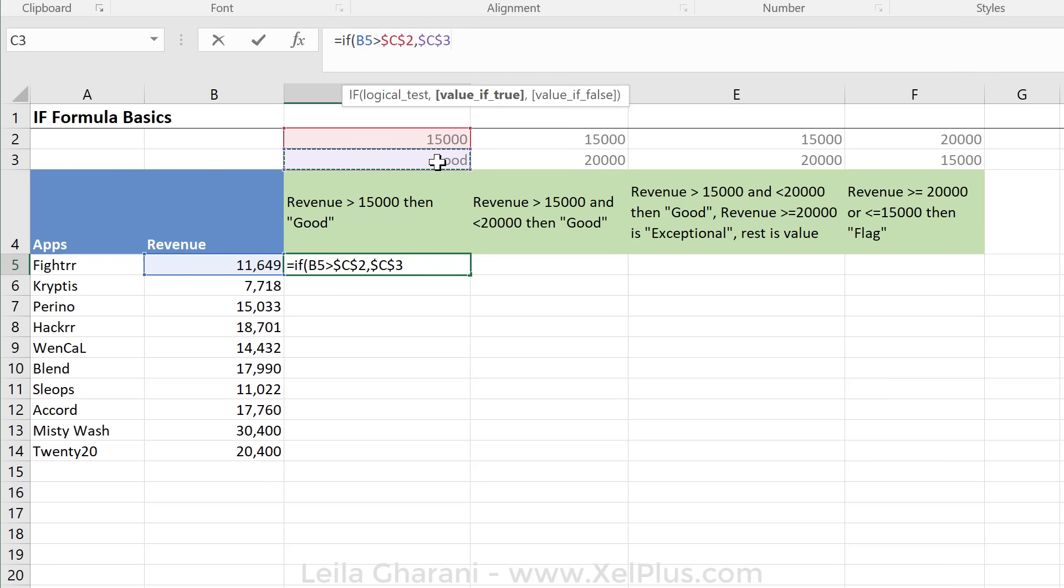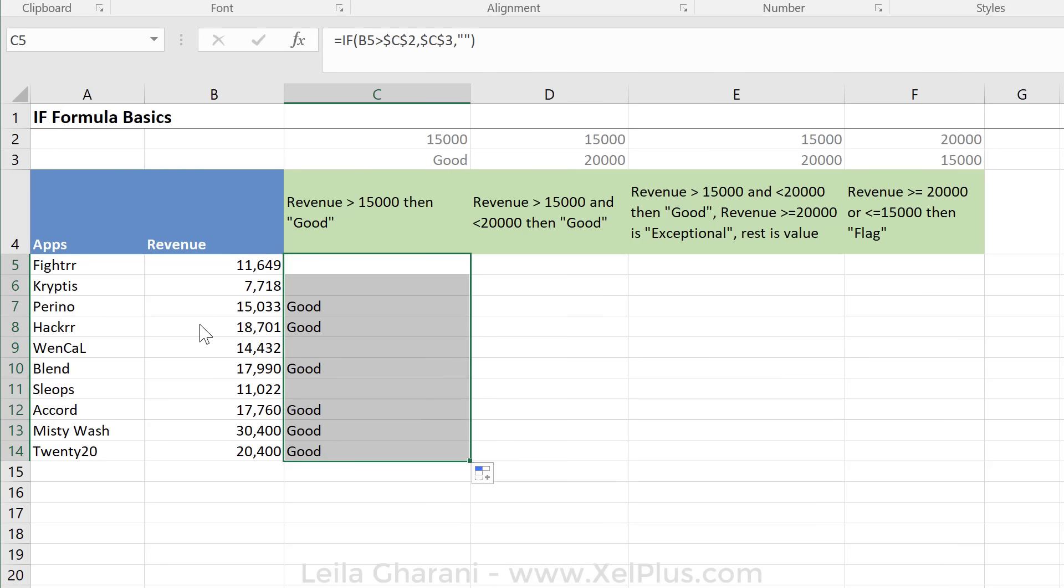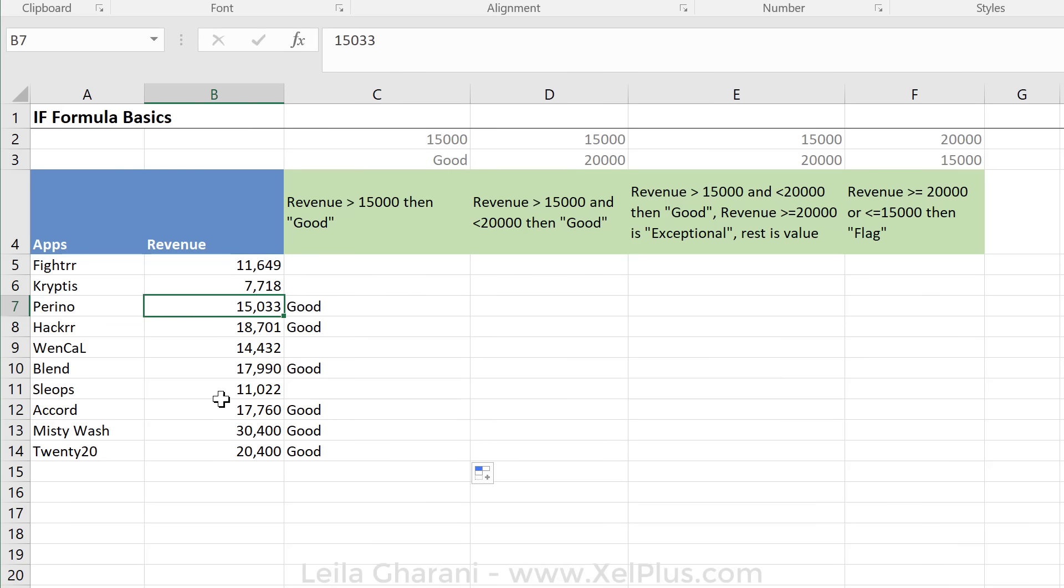So that's what it should do if this does happen. And if it doesn't happen, then I want it to do nothing. And nothing in Excel means you can put in a double quotation mark. Close the bracket, press enter. Now we're going to send this formula down and just double check. This is above 15,000, and these are above 15,000. Okay, so it looks good. Now let's go to the next one.